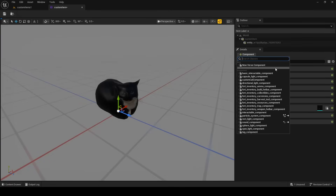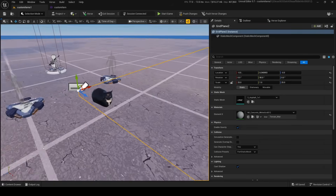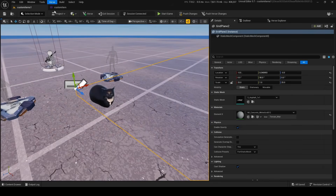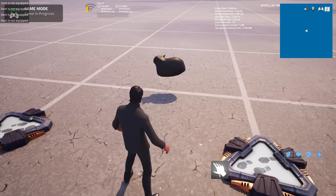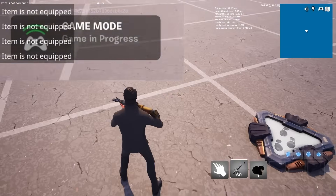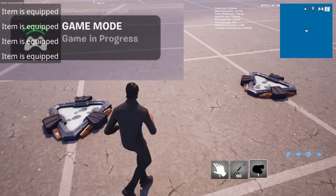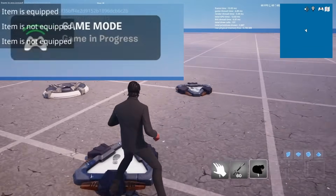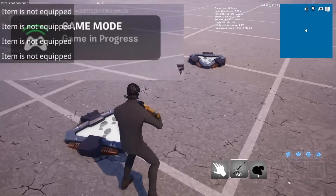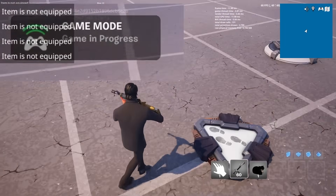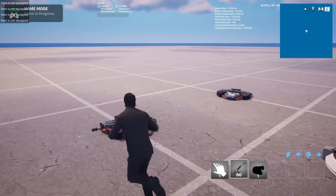Inside our custom item, go to components and add the custom cat component. Build the Verse code and push changes. In game, with the cat on the ground spinning, it prints that the item is not equipped. Once I press the equip button, it detects that the item is equipped. Switching between equipped and unequipped states works correctly — you can use this to enable or disable different kinds of logic, like enabling a button the player can press.